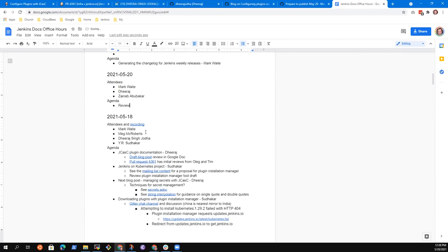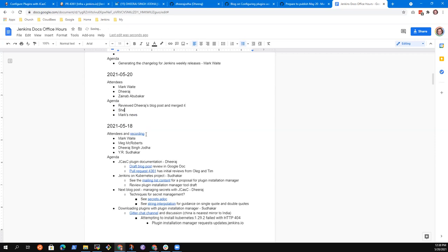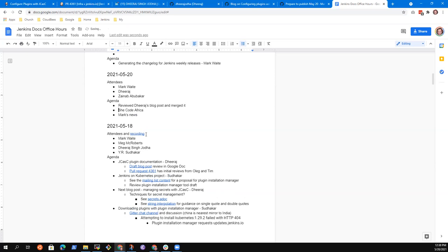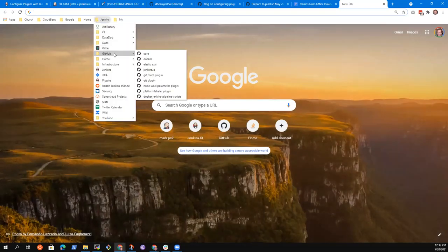One topic today was reviewing Dheeraj's blog post and merging it. I think we're ready. Zainab, are there any topics you wanted to bring? I have one more topic - let's call it Mark's news - but it can wait till the end. Zainab, what did you want to bring? I just wanted to ask about current documentation tasks for Jenkins. What is the current work we need to do on Jenkins docs if there's anything I could pick up? Let's take a look at some different candidates together to see what we've got available - let's look at the issues list.